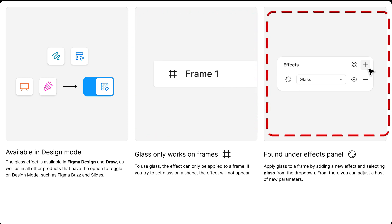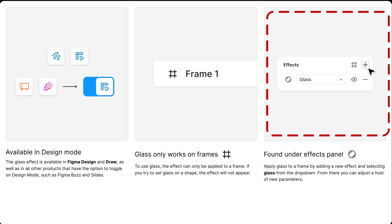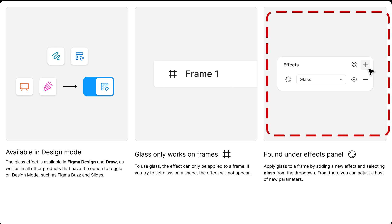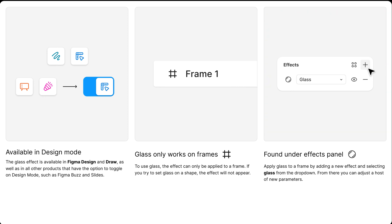To find it, open the Effects panel, click the plus icon, and select Glass from the dropdown. From there you'll unlock a full set of parameters to fine-tune the look and behavior of your glass effect.